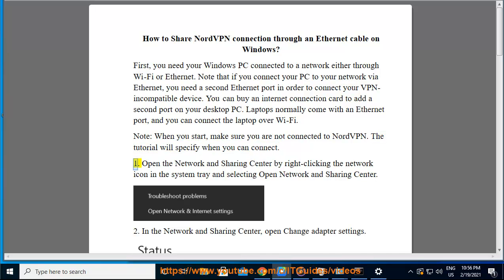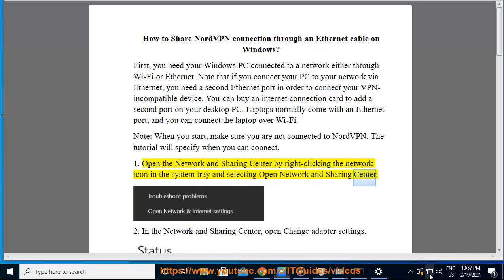1. Open the Network and Sharing Center by right-clicking the Network icon in the system tray and selecting Open Network and Sharing Center.